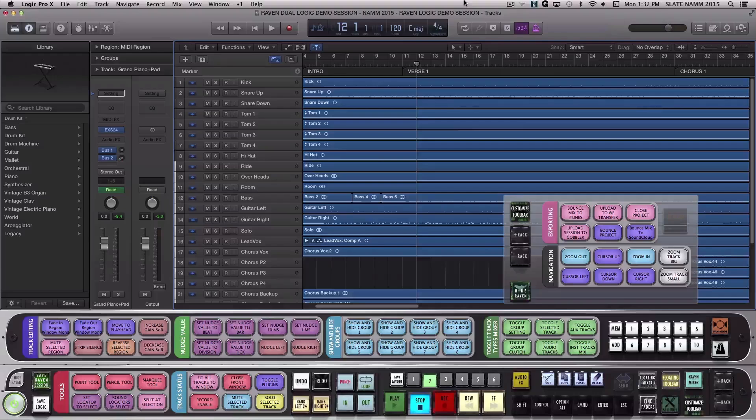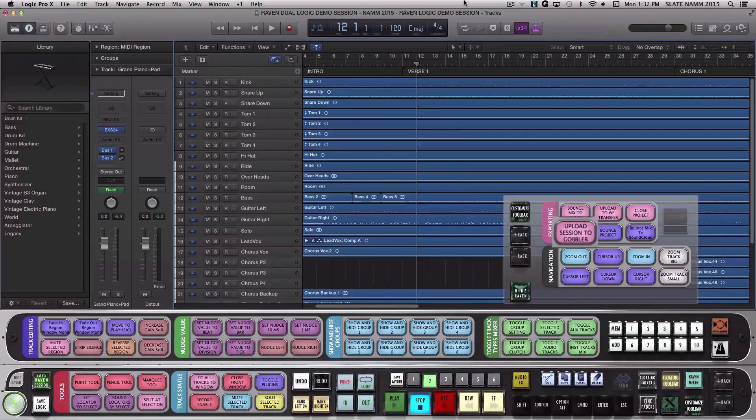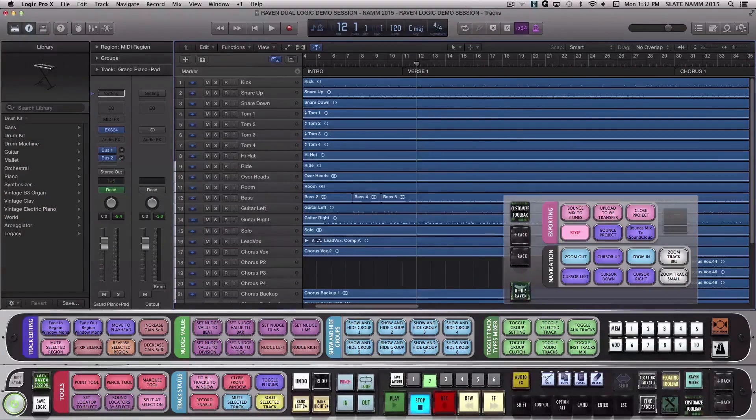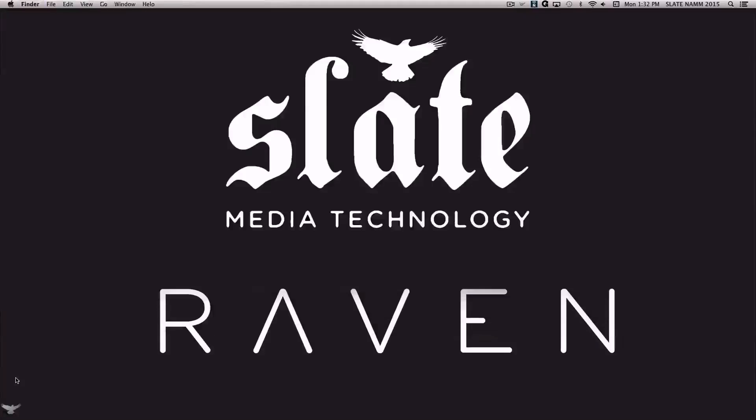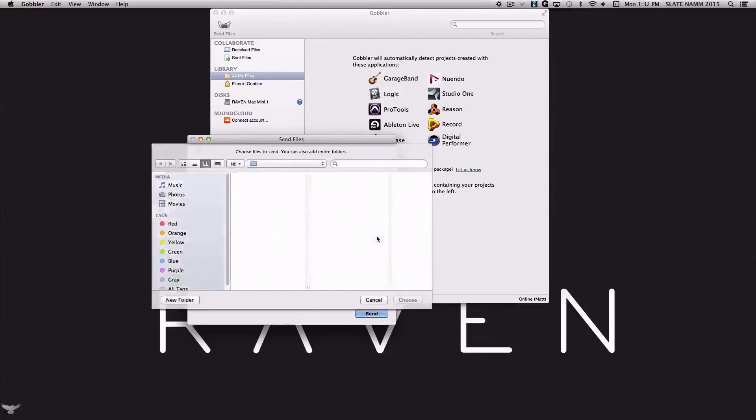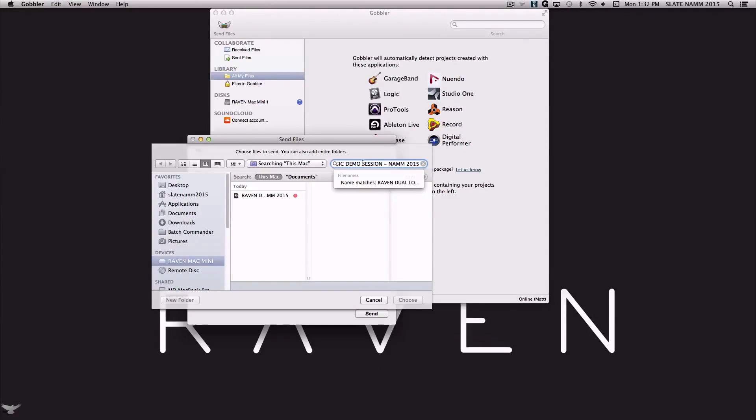Then with one button, Batch Commander will copy the Logic Session name, open the Gobbler application, and click Send Files. Then the batch command will automatically add an attachment and paste the session name into the search bar for selection. All that's left is to manually tell Gobbler who you want to send the session to, and you're done.